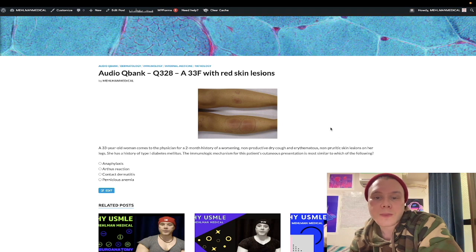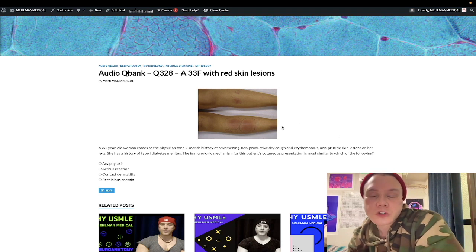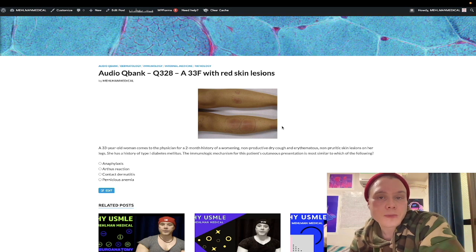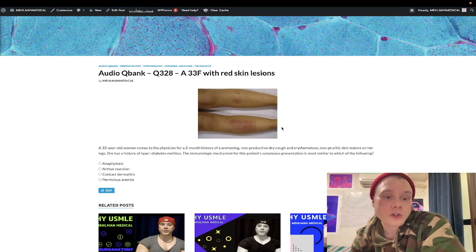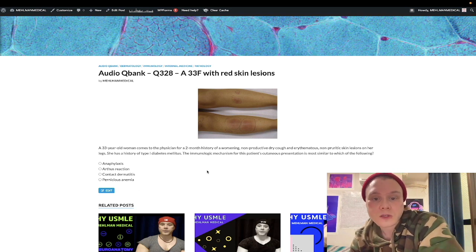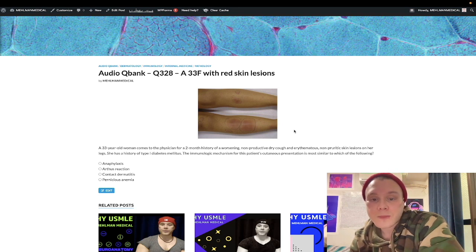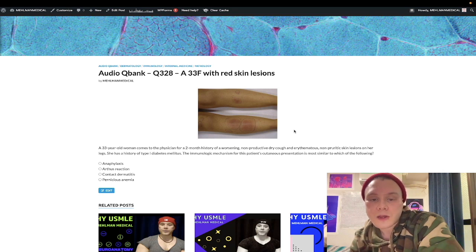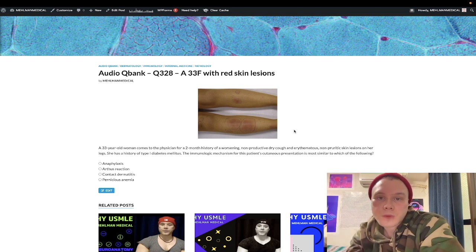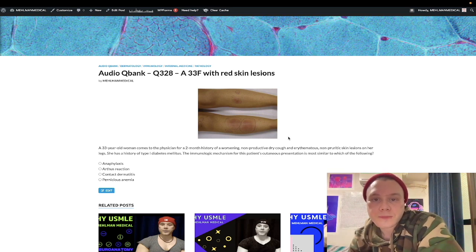The key point: USMLE might show you an image — such as the malar rash in lupus — and want you to know it's type three hypersensitivity. The answer could be Arthus reaction, serum sickness, or erythema nodosum, as in this question. Subscribe to the channel if you find this content helpful — appreciate your time.